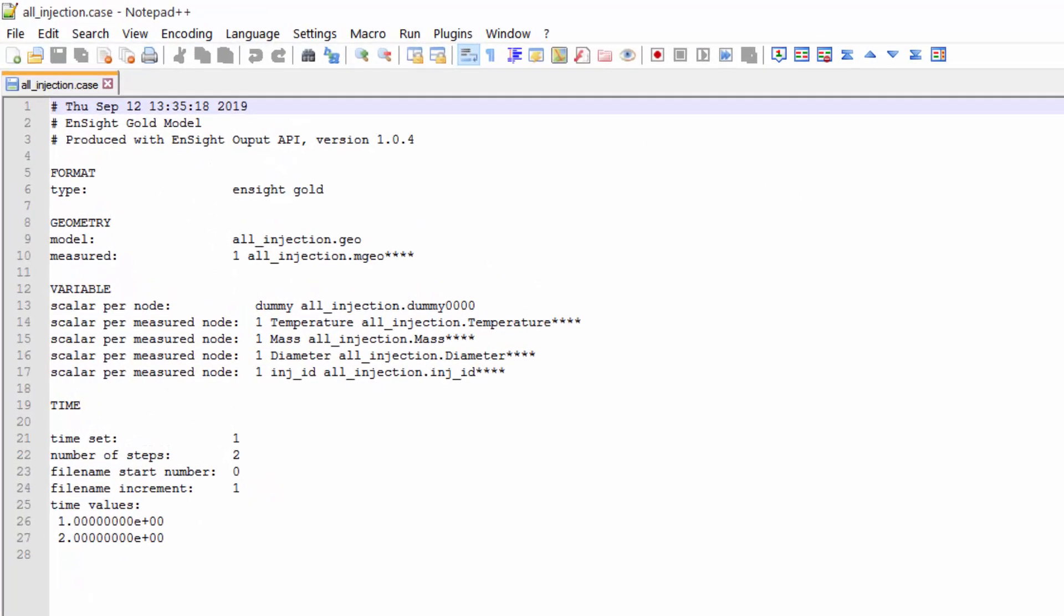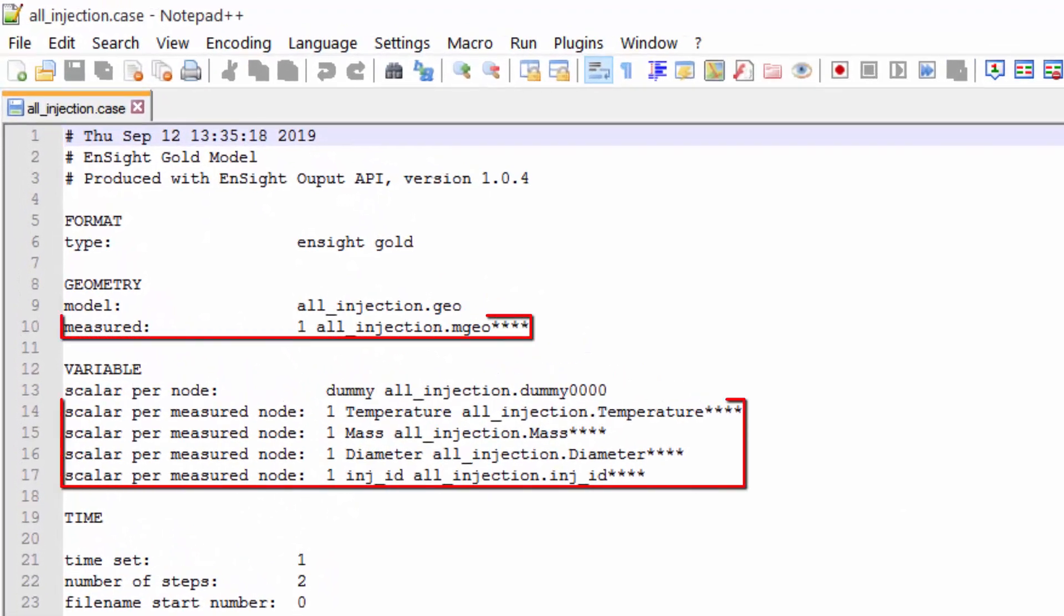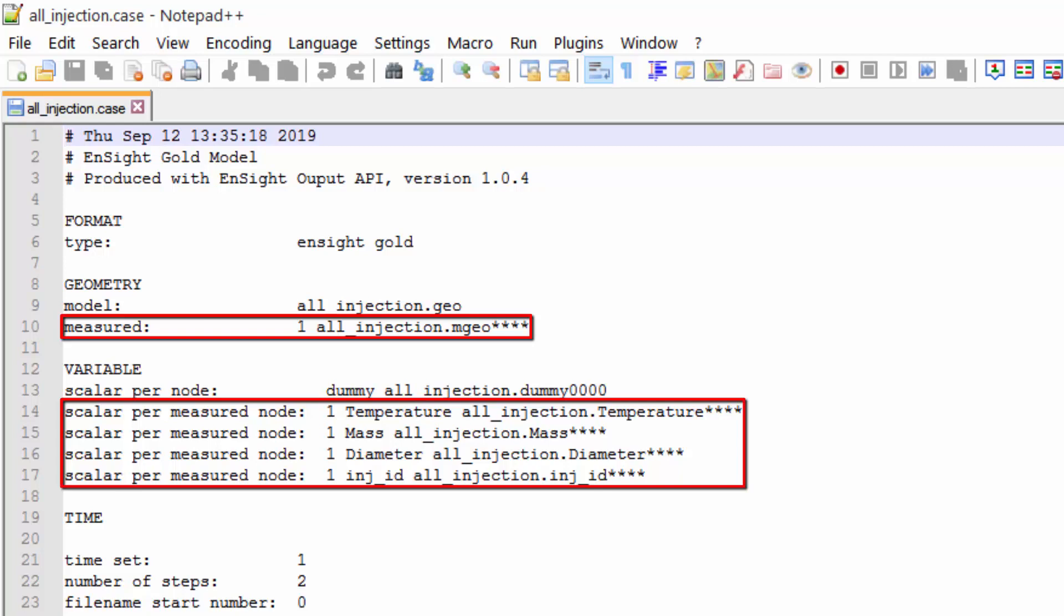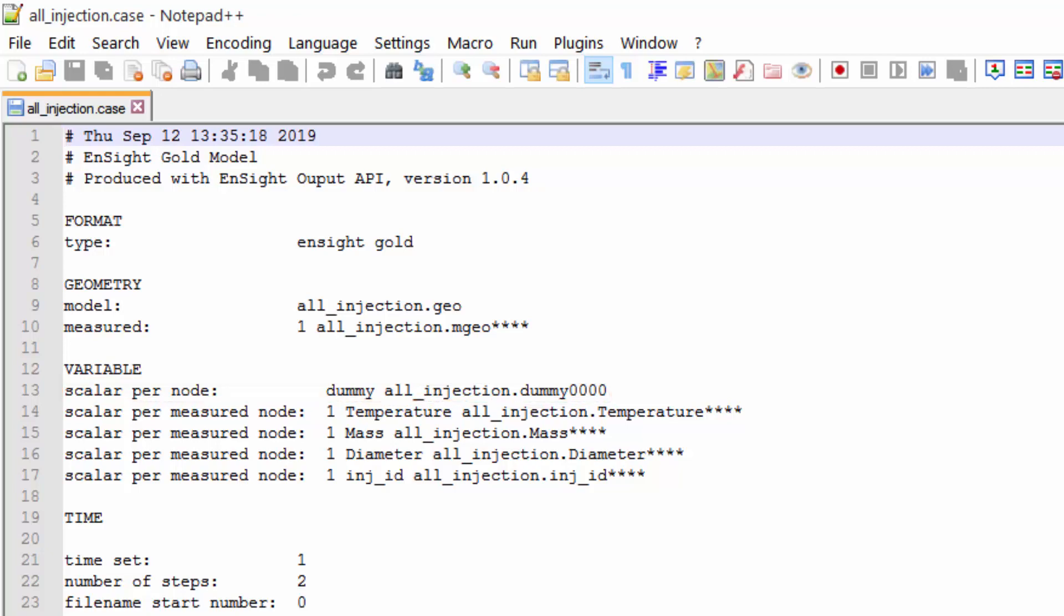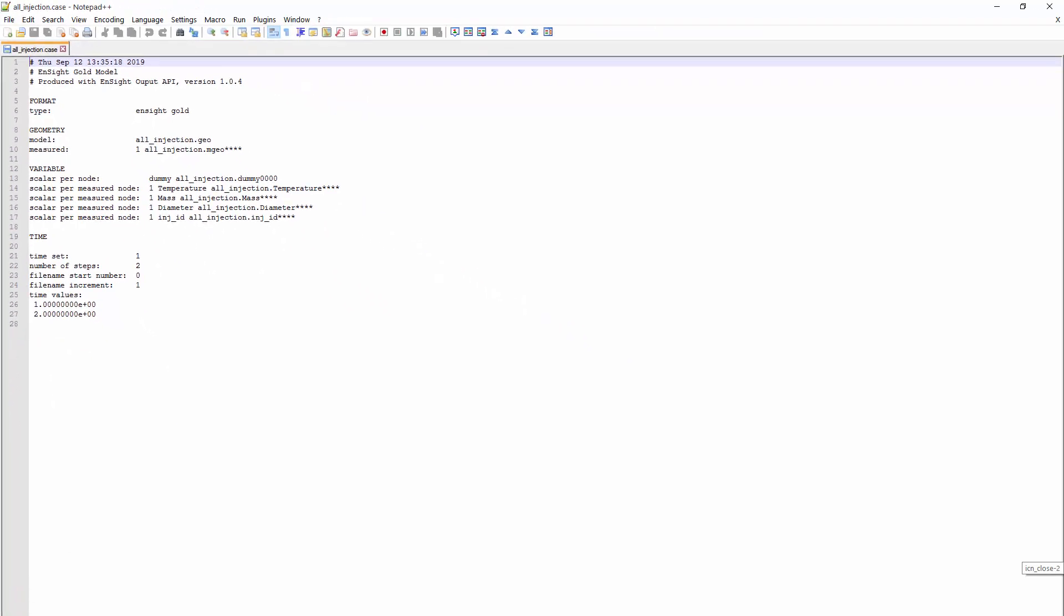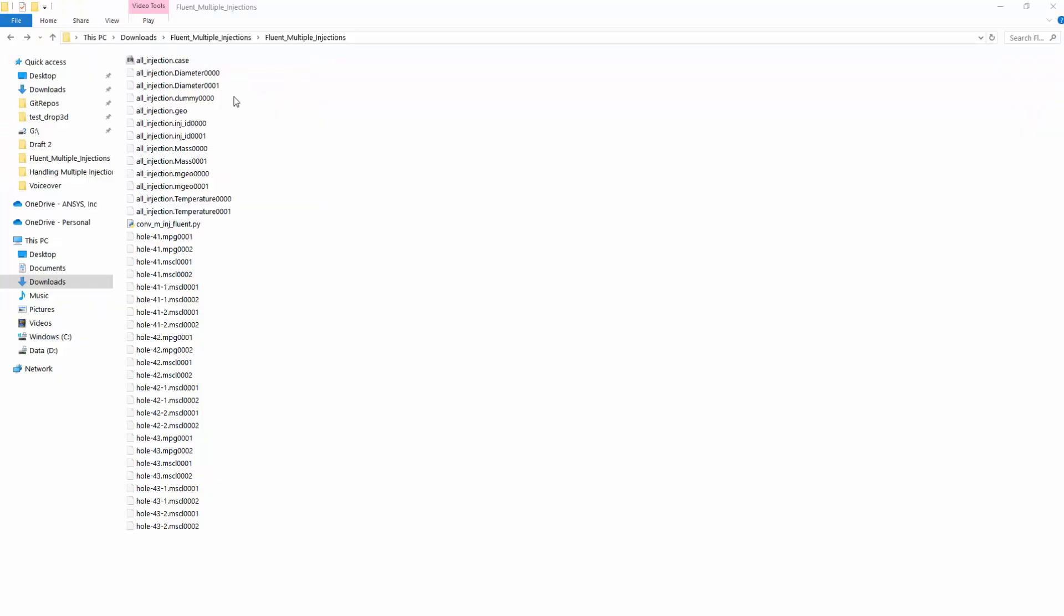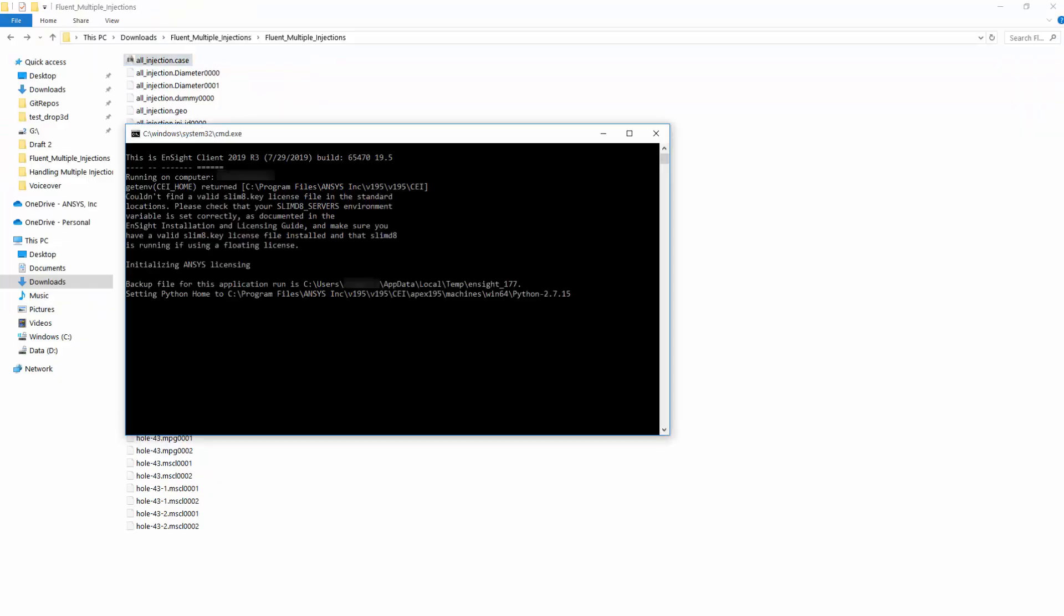All I need to do is take the scaler per measured node information shown here and copy it into my main case file, as well as the measured information. That's all the information needed. I also created a dummy variable here for my geometry and a geo geometry file. The reason I did this is to be able to load it here without having to have another data set with me.